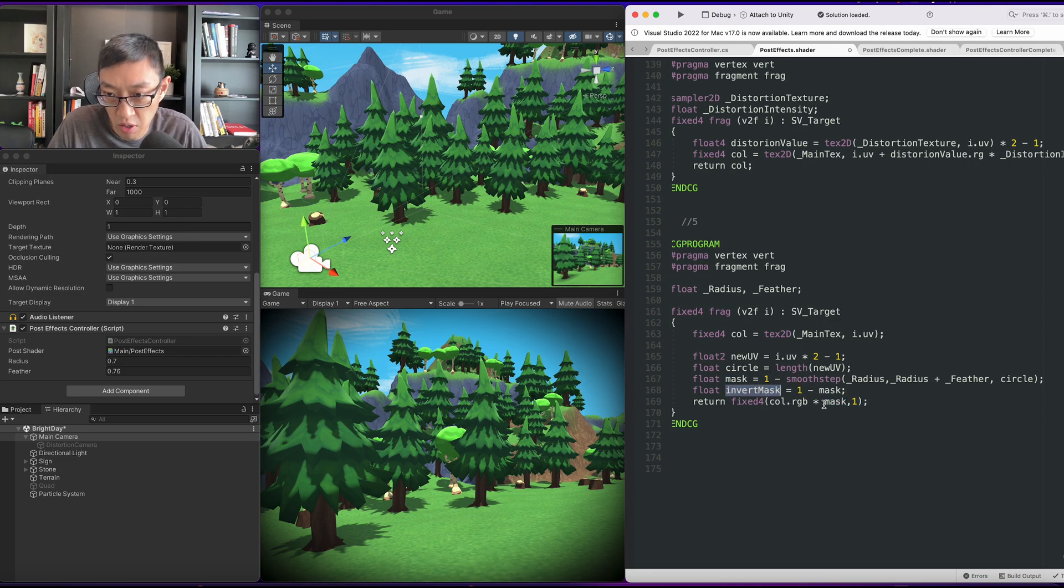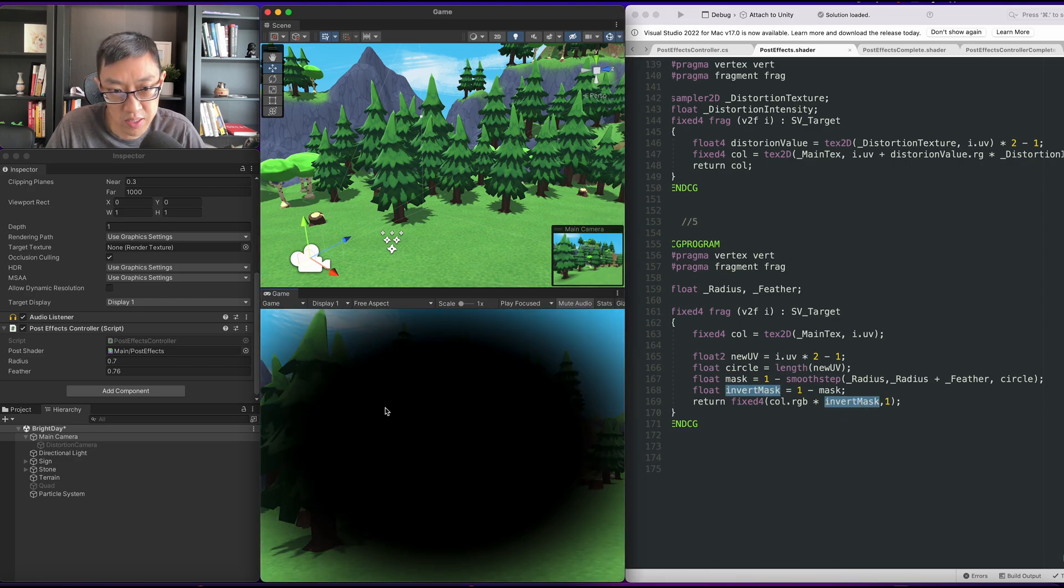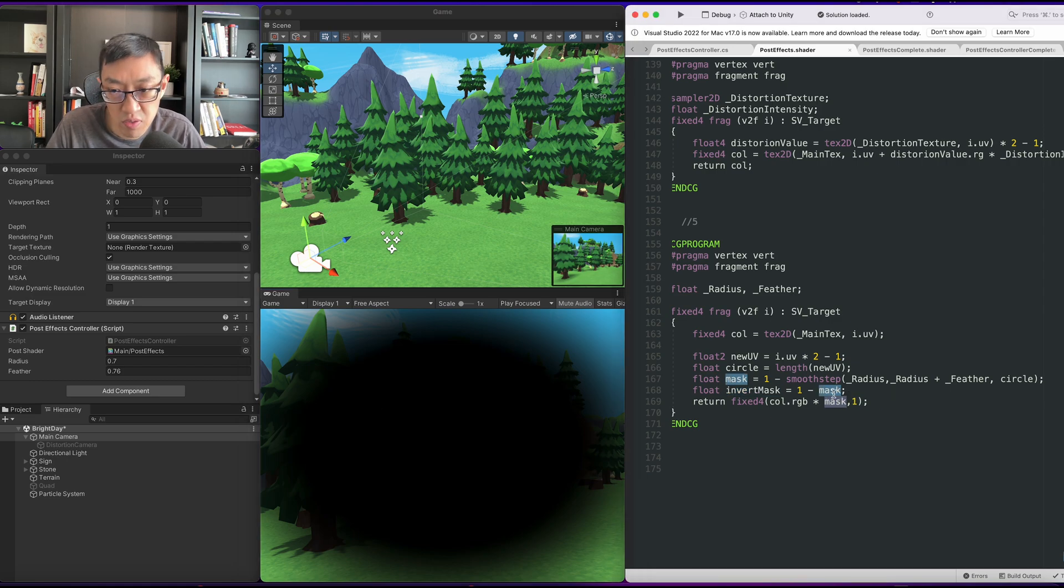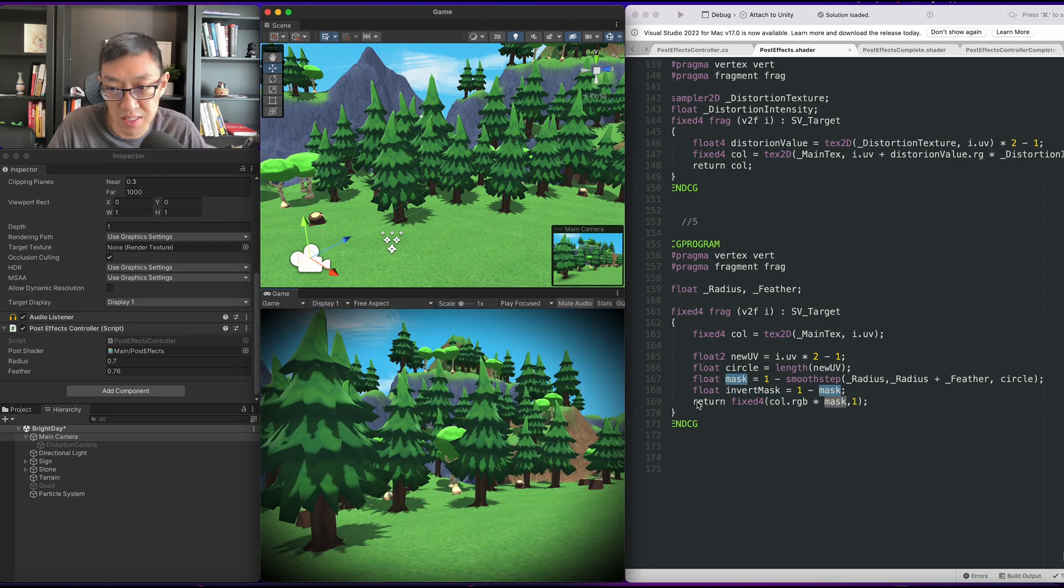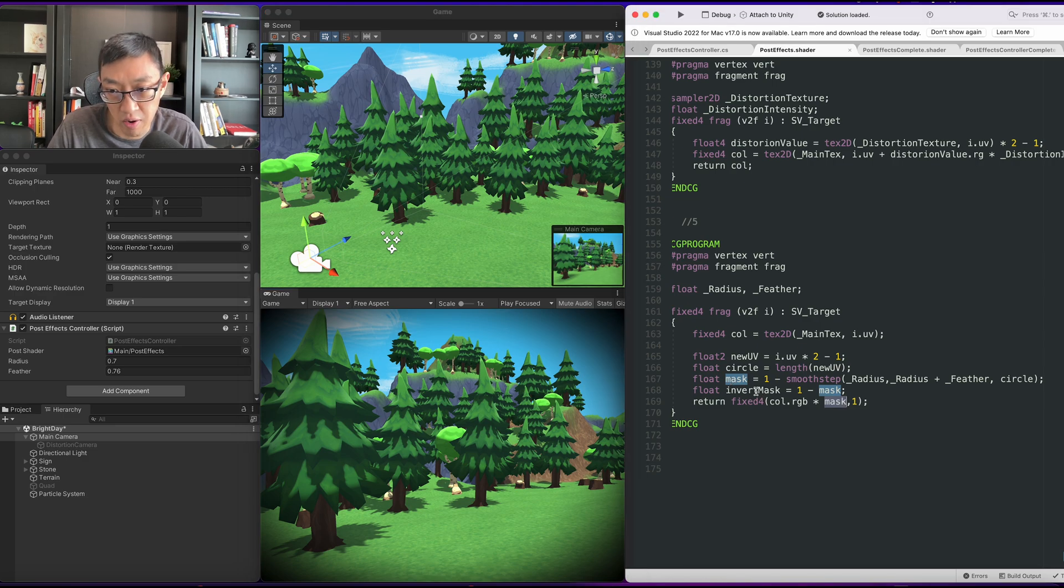If we use our invert mask, we'll have an inverted vignette, right? So this is our inverted vignette. And the reason why we want to do this is if we ever want to do other types of effects with our inverted mask.